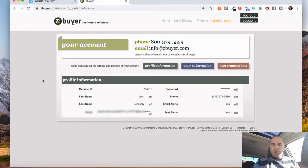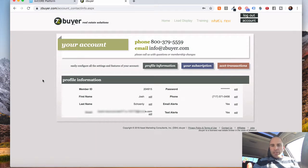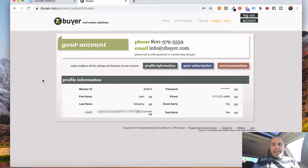So I hope you enjoyed this video. Again, this is using the lead email parser address in KV Core with ZBuyer or possibly other systems you're leveraging as well. And just a very easy step to take to have that information sent right into the system. Thanks for watching today.